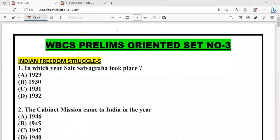Welcome to the WBCS channel. This is the WBCS oriented practice set. Today we have Set 3, which is an MCQ set with 167 questions.